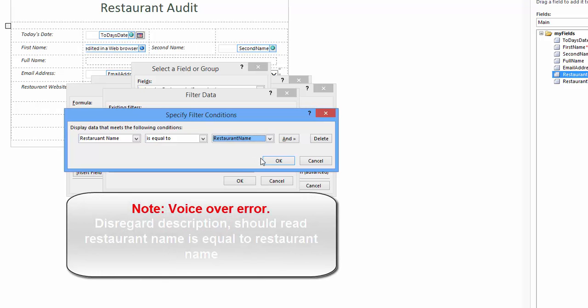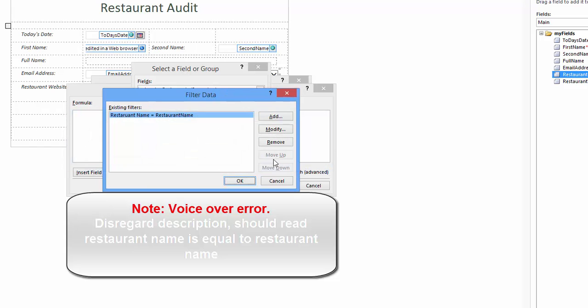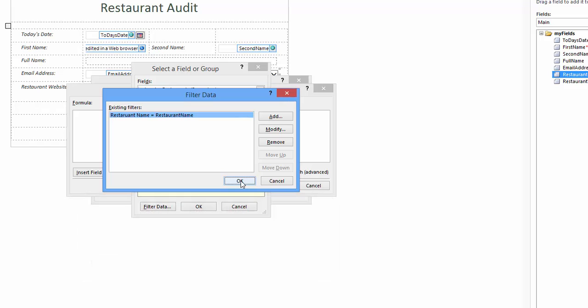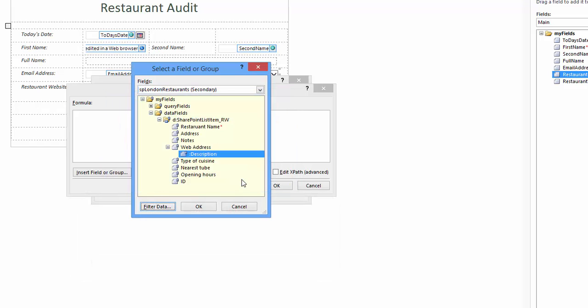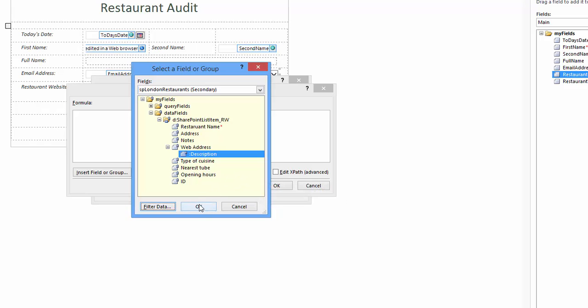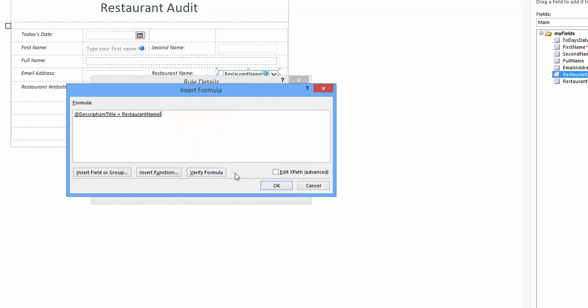The specify filter conditions should read description is equal to restaurant name. In my case I click OK to close specify filter conditions window. I return to filter data window. In the window I should read description equals restaurant name. I click to close this. I'm returned to the select a field or group window. I click to close and return to insert formula window.